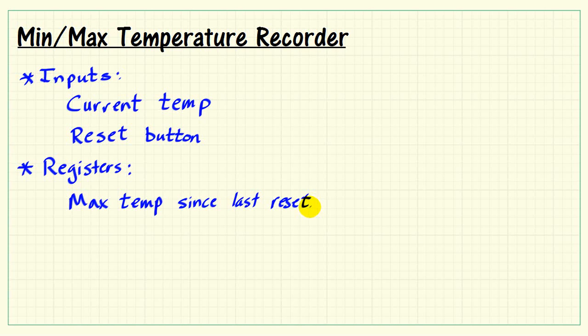Important registers would include the maximum temperature observed since the last time the reset was activated, as well as the minimum temperature observed.